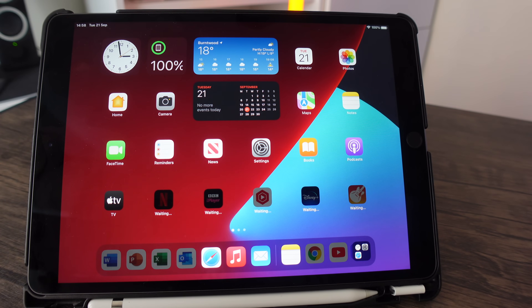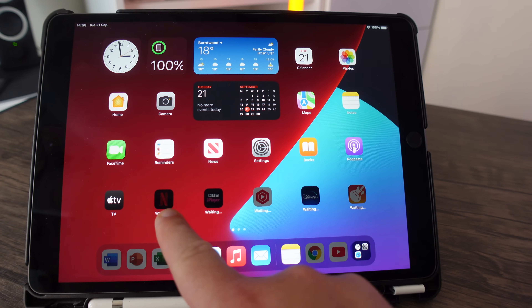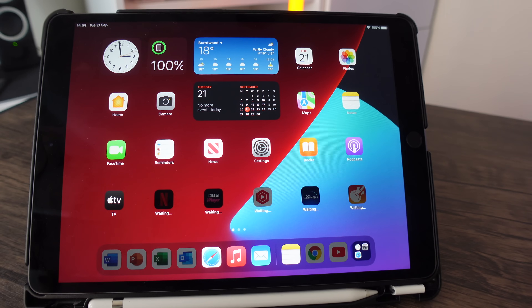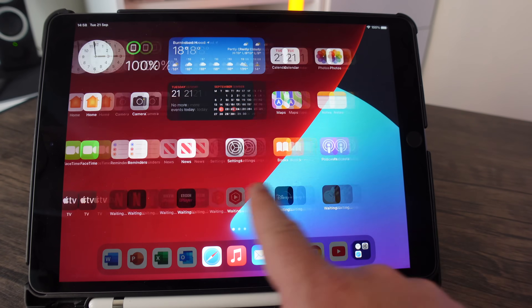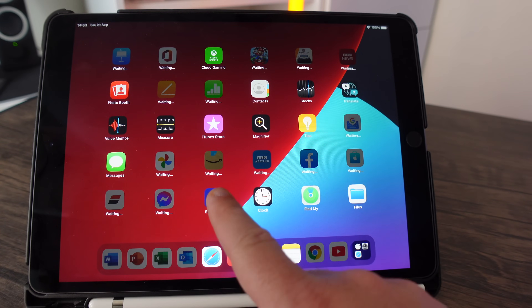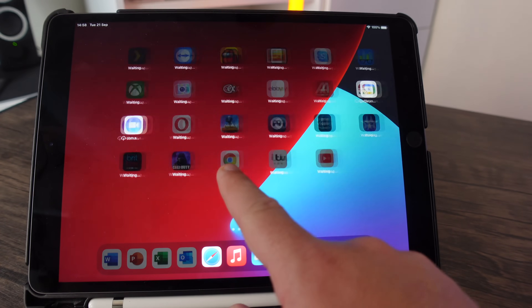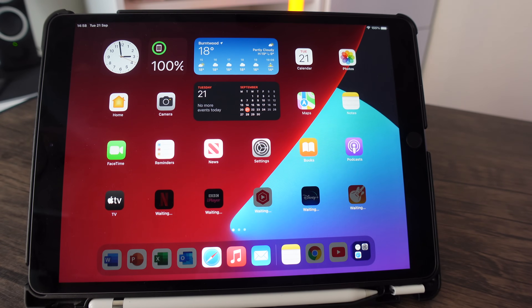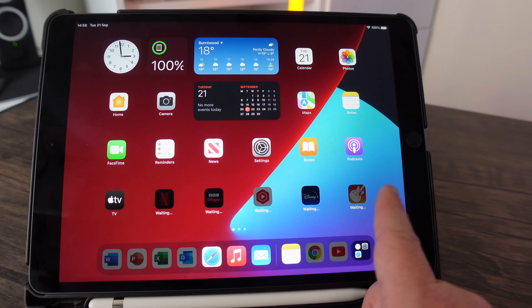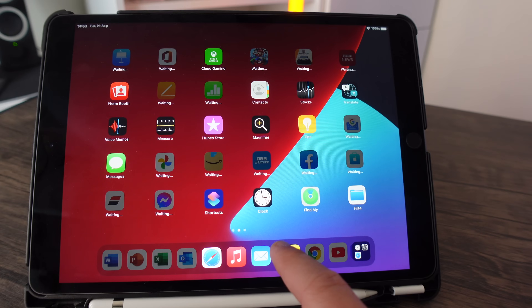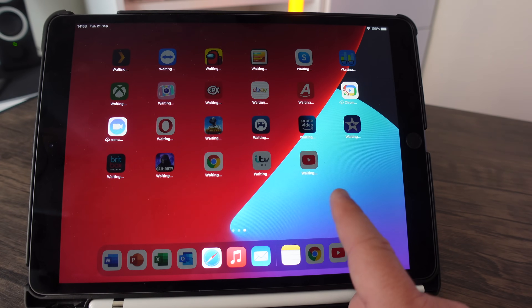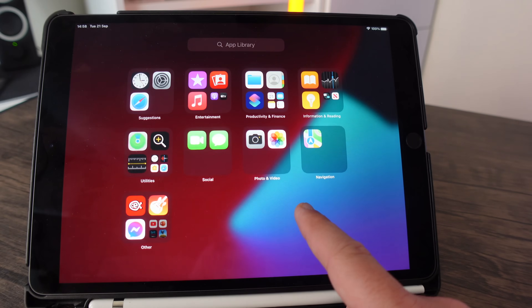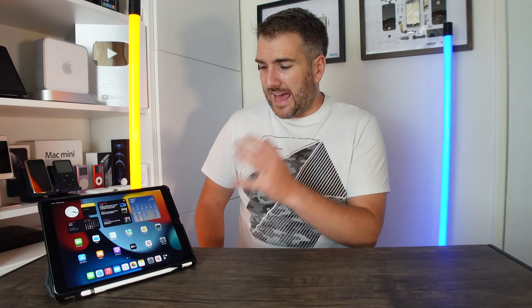Everything on the home screen may show 'waiting' at first. Depending on your internet speed, it can take a while to re-download all your apps, but once they're fully downloaded your iPad is ready to go.